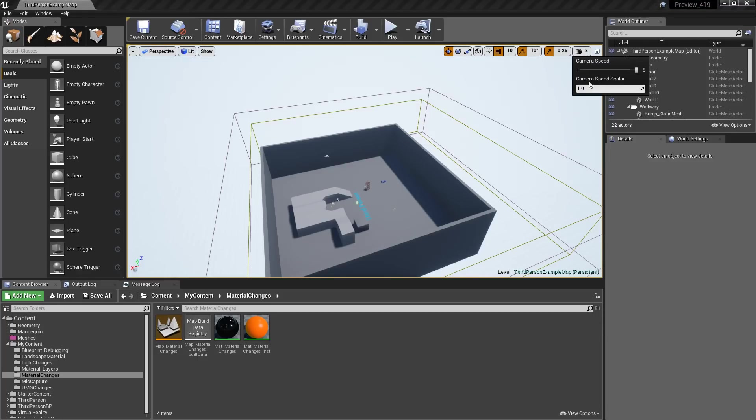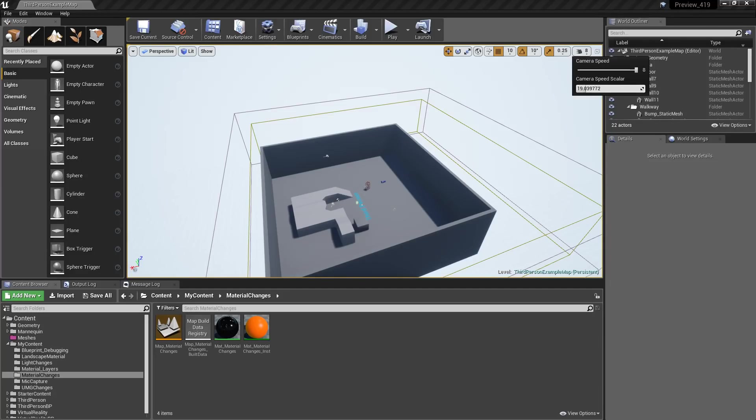We now have a camera scaler. This will take the camera speed, multiply it by your scaler, and then you'll get your end result. And that scaler can, of course, go up, and it can go down.